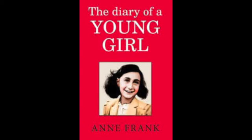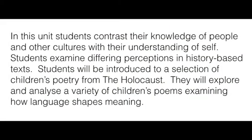At the moment I'm studying the diary of a young girl, Anne Frank's diary, and some poetry written by children during the Holocaust. In the scope and sequencing, the focus of the unit is outlined. In this unit, students contrast their knowledge of people and other cultures with their understanding of self. Students examine differing perceptions in history-based texts. Students will be introduced to a selection of children's poetry from the Holocaust. They will explore and analyze a variety of children's poems, examining how language shapes meaning.